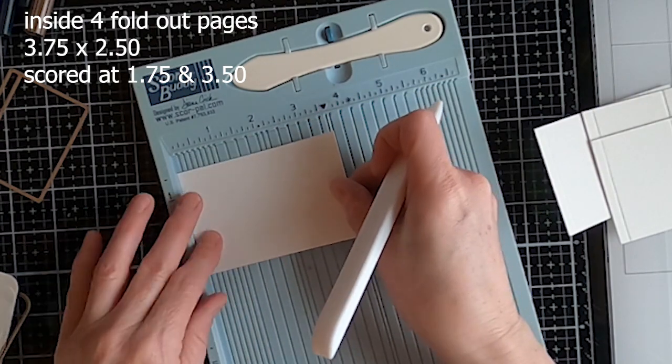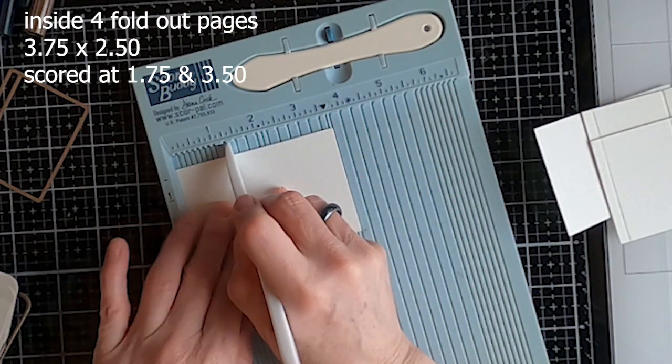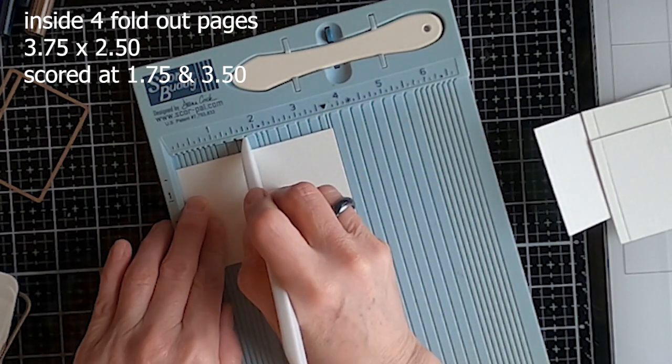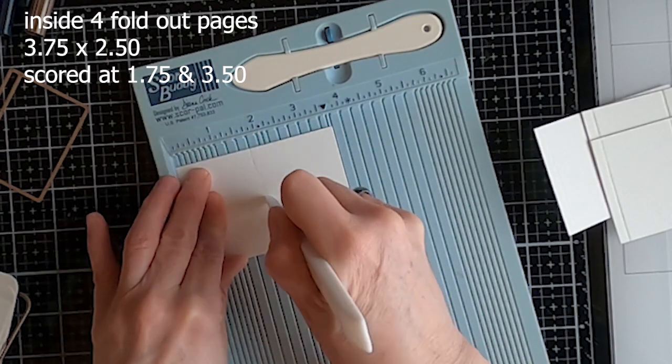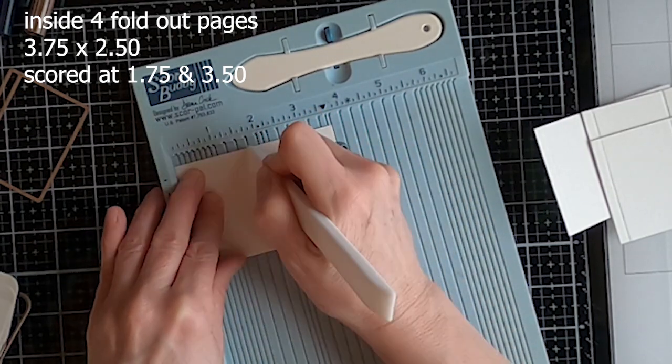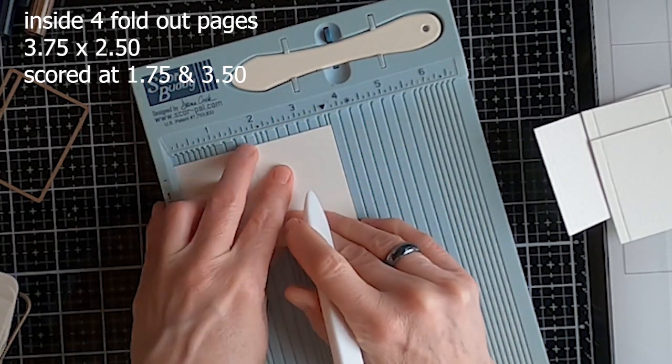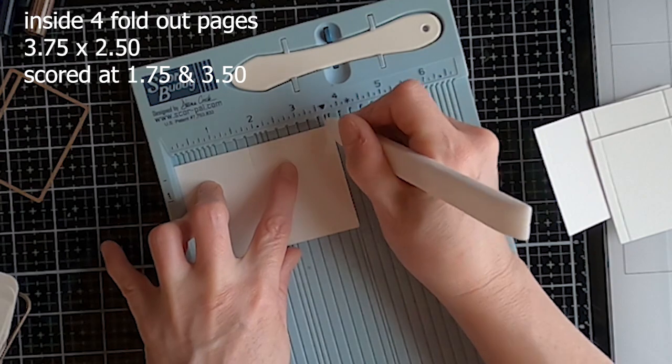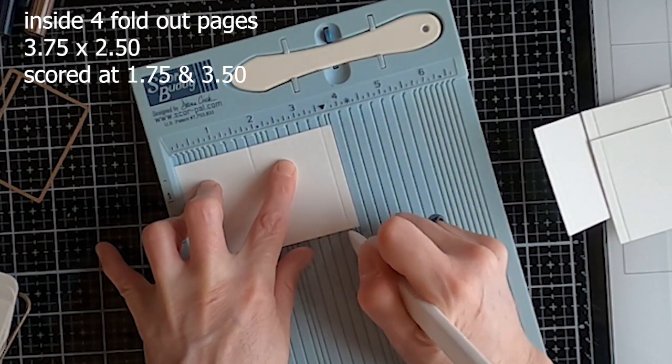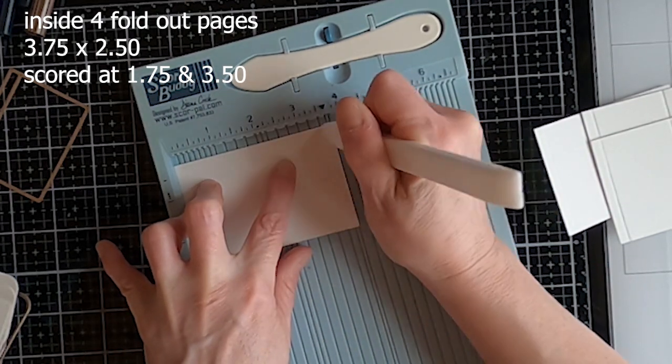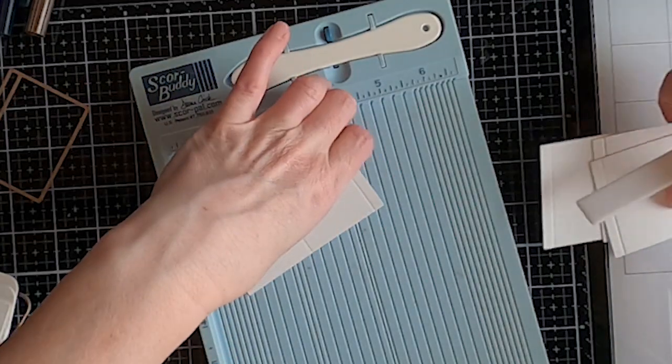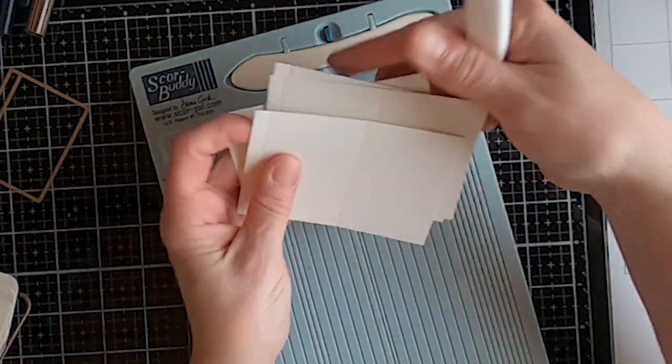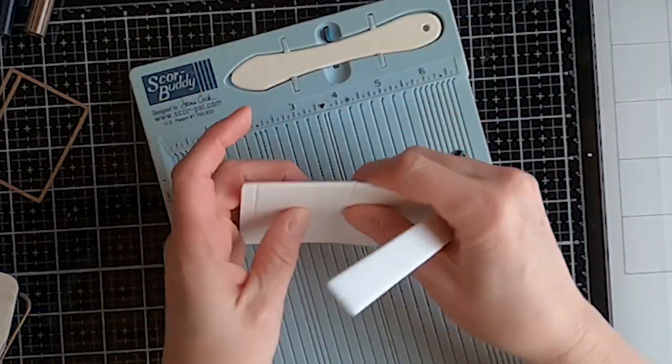So once I was done cutting those out, I then needed to score each one. I scored each one and all of the measurements are listed here. So I scored one at 1.75 and one at 3.5. That gave me the fold as well as the tab for where it connects to the journal itself.